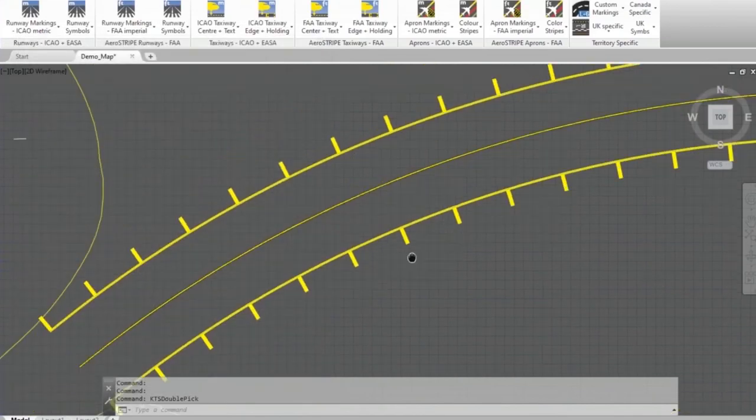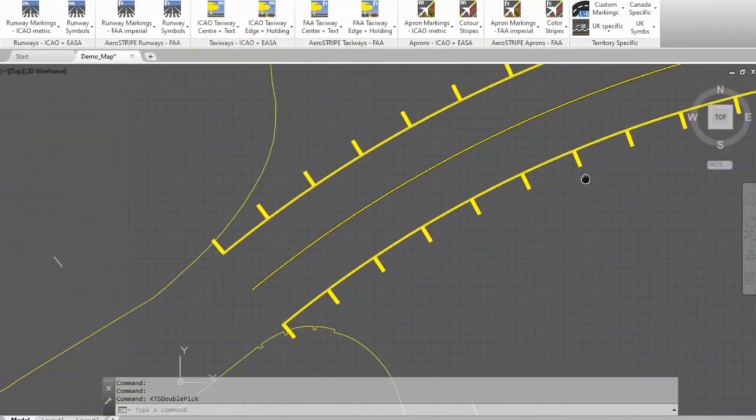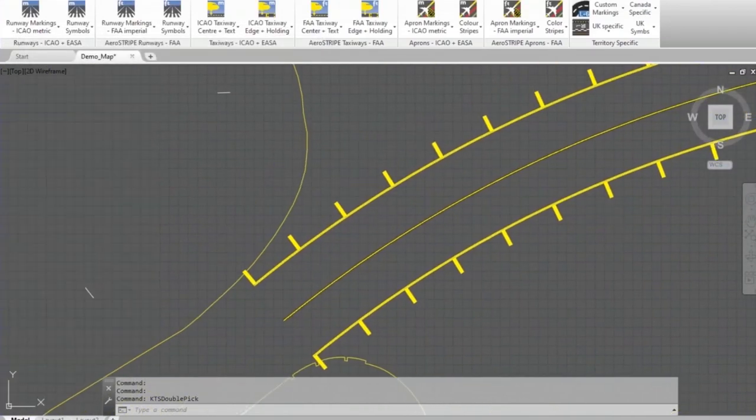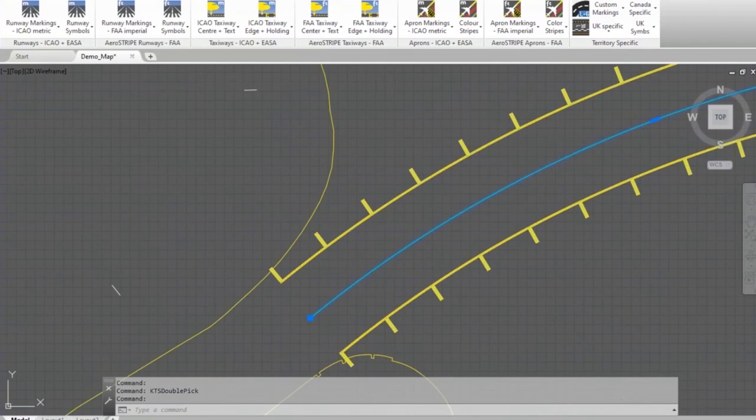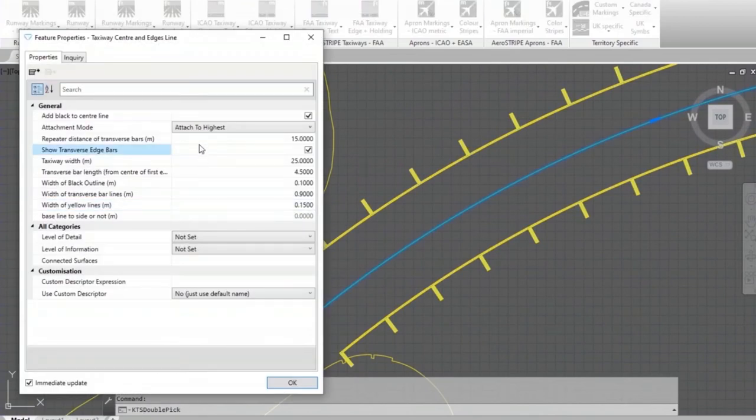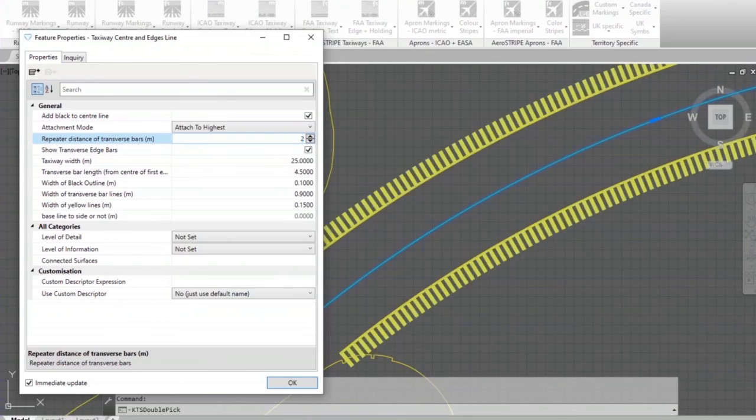If I just bring that in here a bit more so you can probably see that clearly, I'll double click it here again. When you've got a tick on transverse bars, you will also show a repeated distance. It's currently set to 15, but maybe you want them wider spaced.